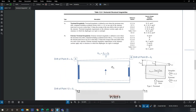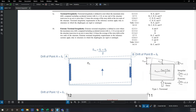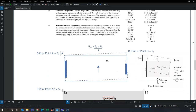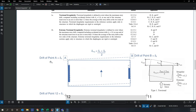After analysis, we typically have drifts or displacements at point A and point B. We take the drift at these two points and calculate the average. We calculate the average because that represents the drift at the center of mass of the building.